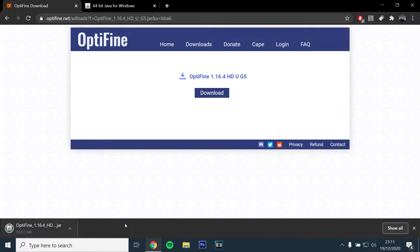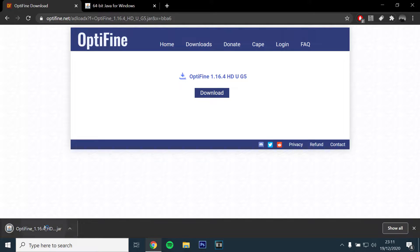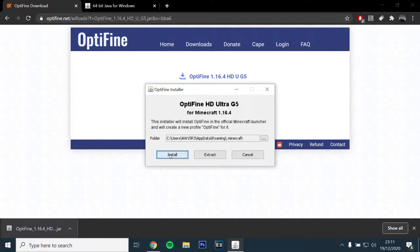Once you have downloaded the file, open it and the launcher should automatically locate your game folder, then click install.